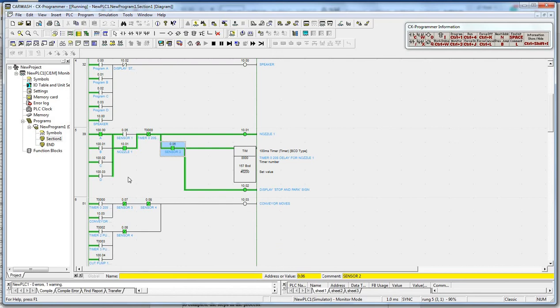At the same time, nozzle 1 is delayed for 20 seconds and a stop and park sign is then displayed.